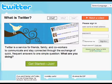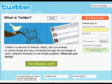Do you know what Twitter is? Did you know you can use Twitter to save money every day? I'm going to show you how with this quick tutorial.